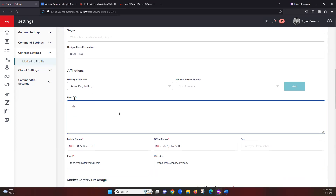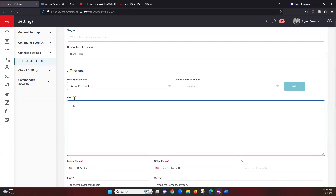Under that we have our bio — we don't have anything in this one at the moment. However, the way your bio looks in this text box is how it's going to show up on your marketing. So if you do have line breaks in between your paragraphs or anything like that, this is where you want to make sure that is reflecting properly.